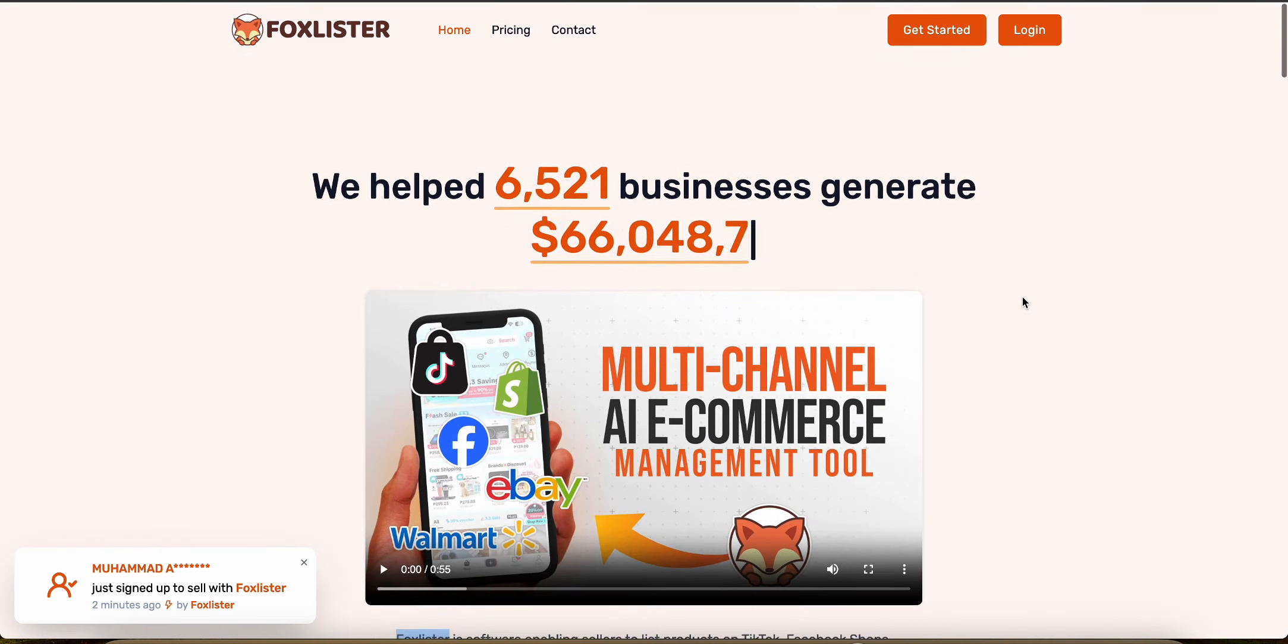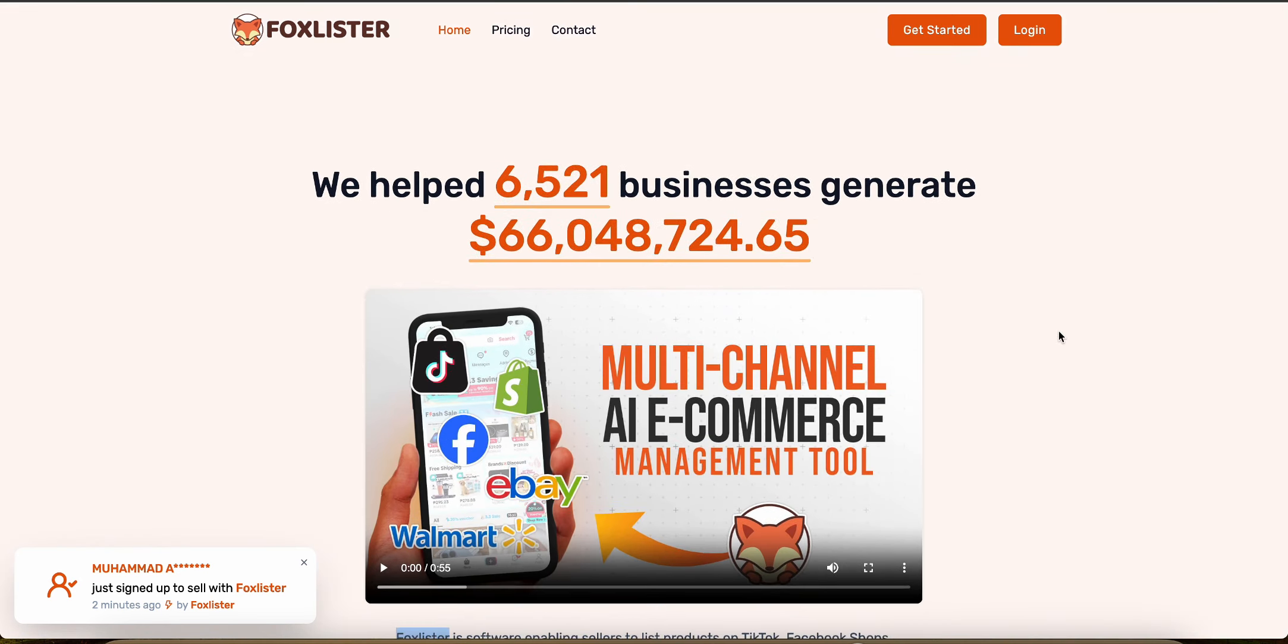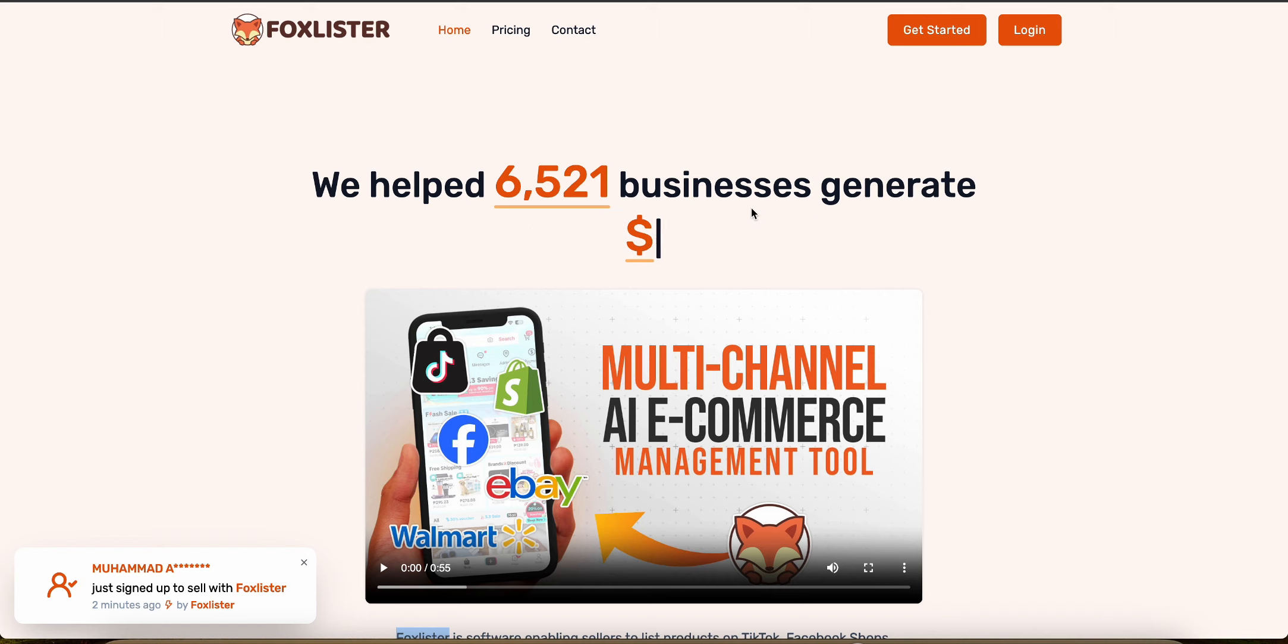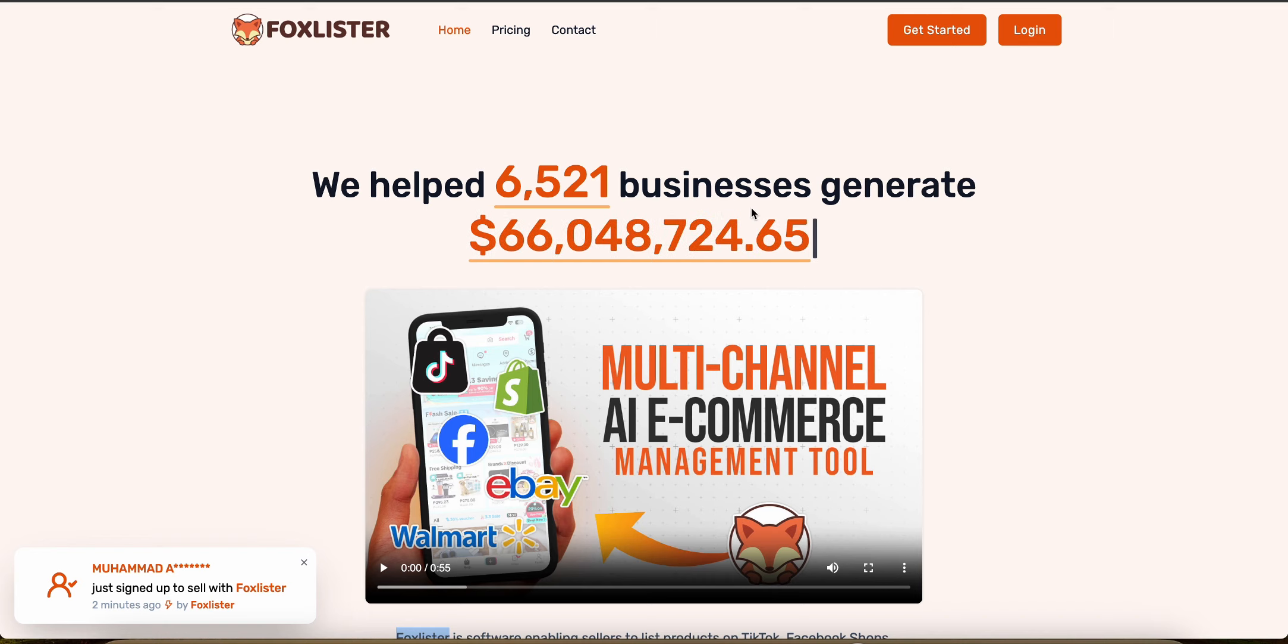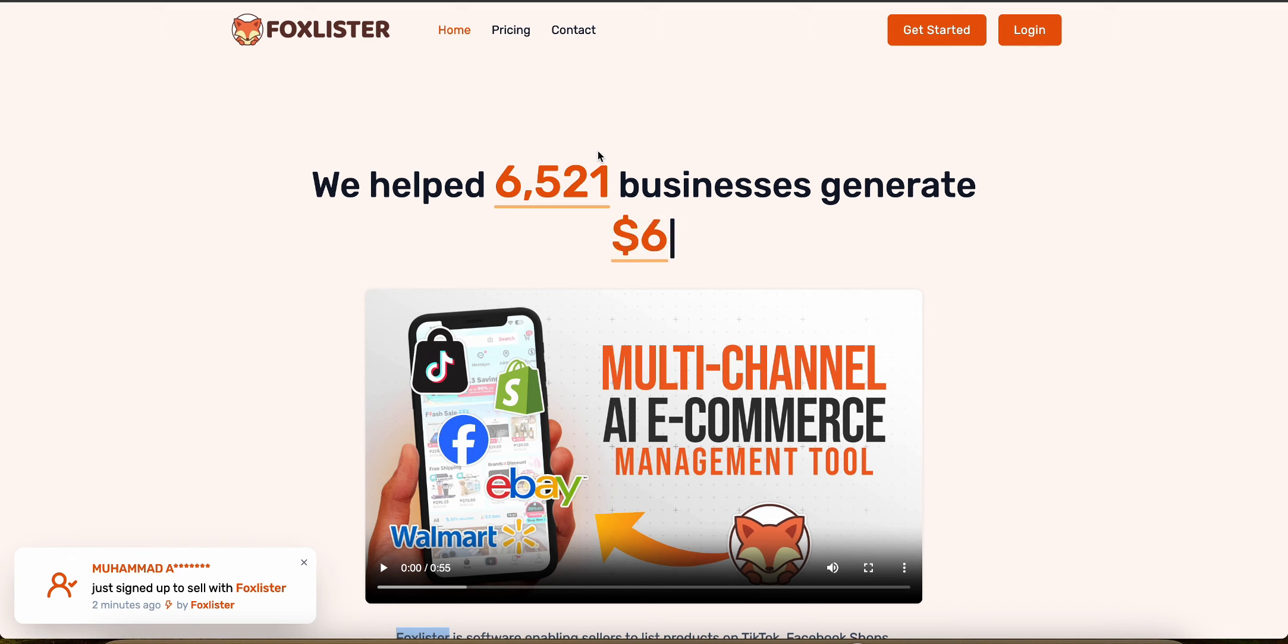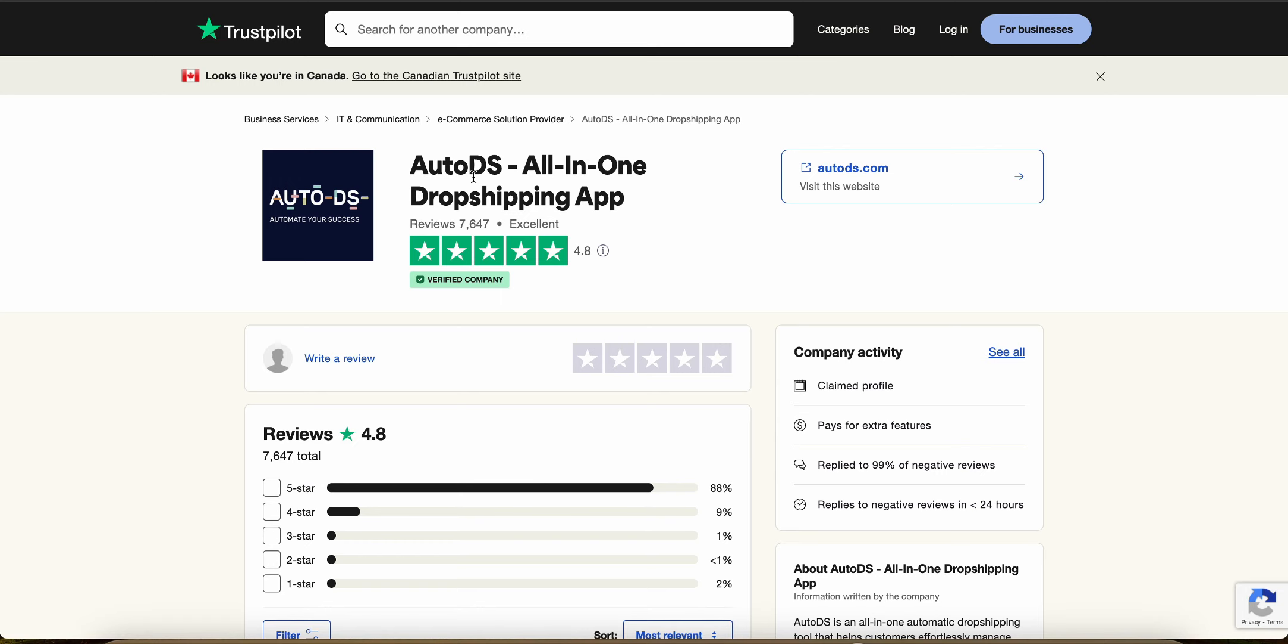Now let's talk about the reviews and community feedback for each platform. So what do the customers, the people who actually use these platforms have to say about them? So as you can see,